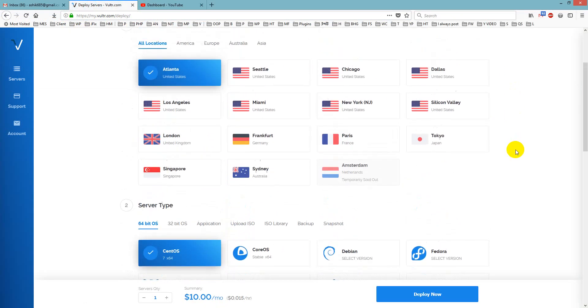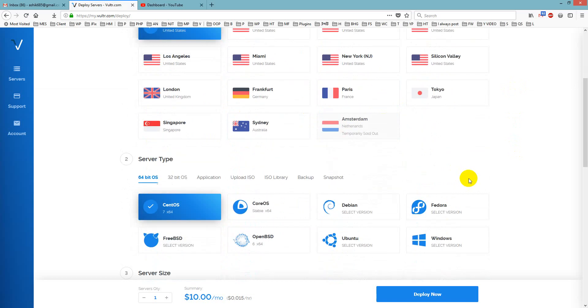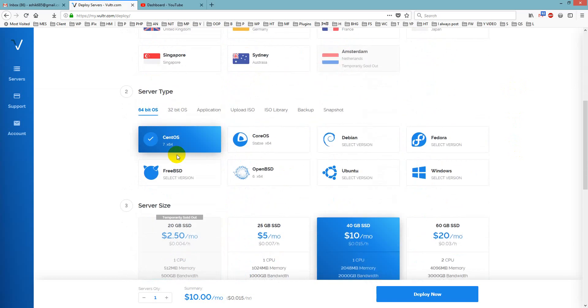First you have to choose server location, I have to choose my server location Atlanta, you will choose according to your need. Then server type,